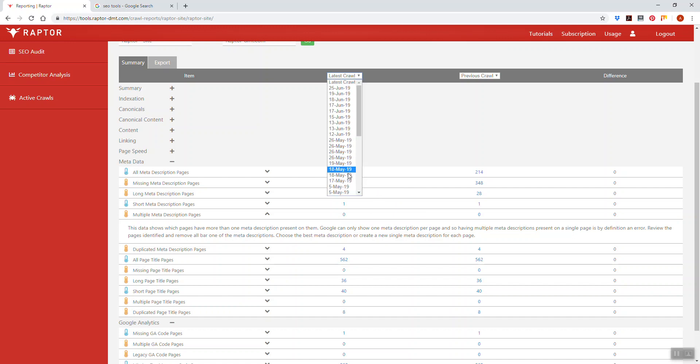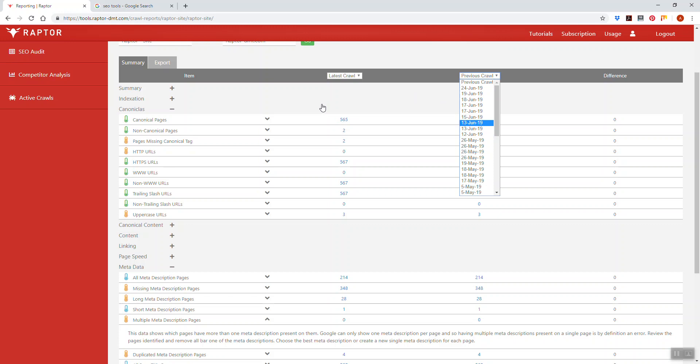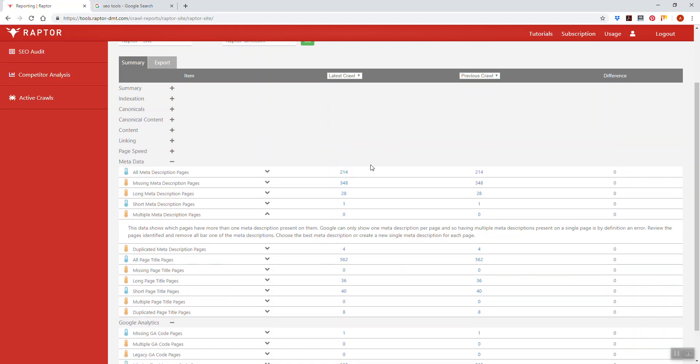You can choose from any crawl that you've done and compare that to any other crawl that you've done as well. So you can see if there's issues where if you've migrated from an old website to a new website or you've updated your meta descriptions in some way, you want to see how they are or if they've changed and this would be where you would go to see that.